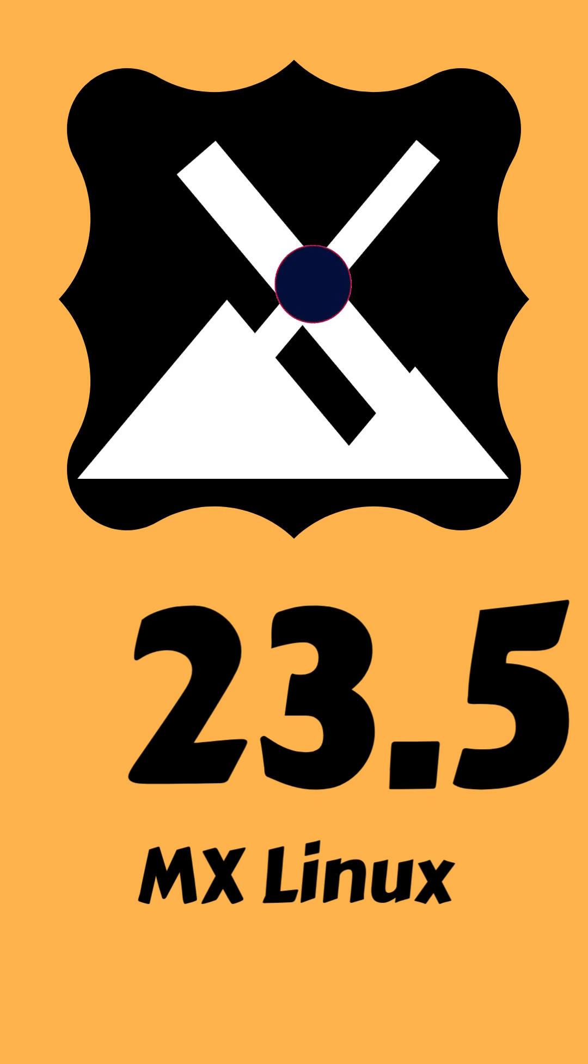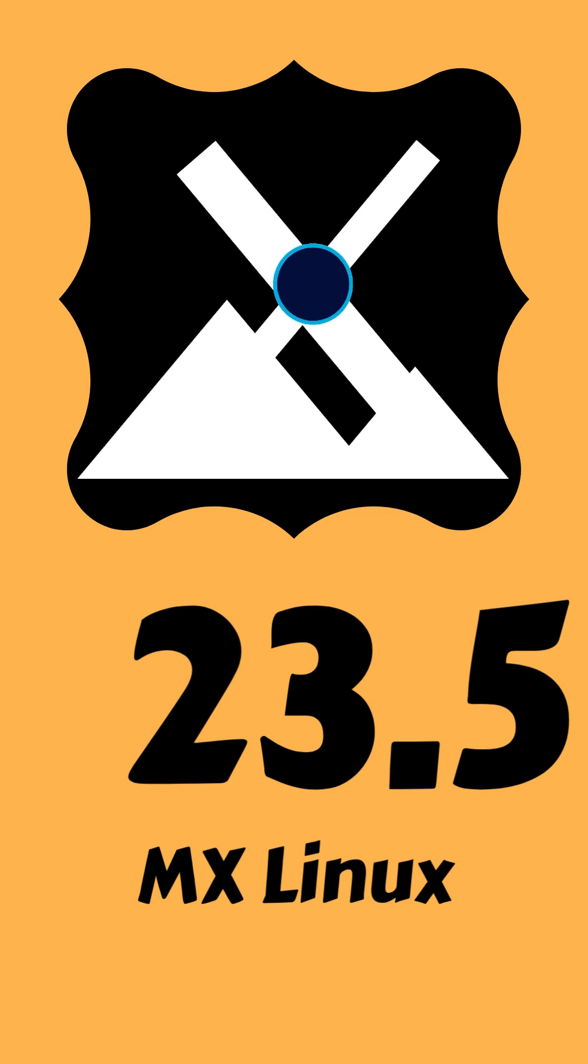First off, the base has been updated to Debian 12.9 Bookworm, bringing all the latest updates from the Debian and MX repositories. You'll find X4.20 core packages in the XISOS and the Raspberry Pi ResPin.